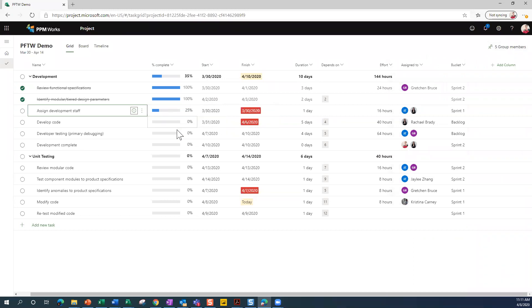So you can see that it's already been updated as 25% complete here. So this is the grid view. These are the basics. It's data driven. You've got all of the details in front of you. You can move things around. You can make updates as you need to.